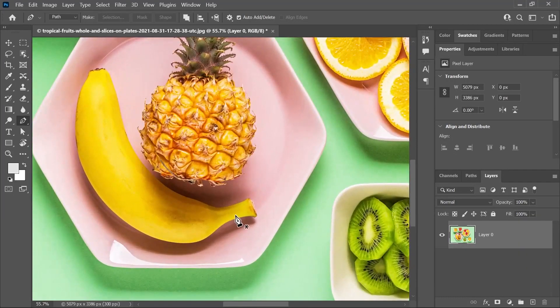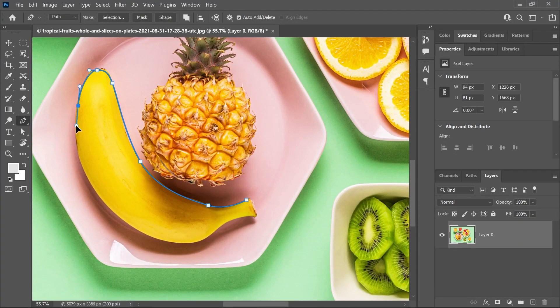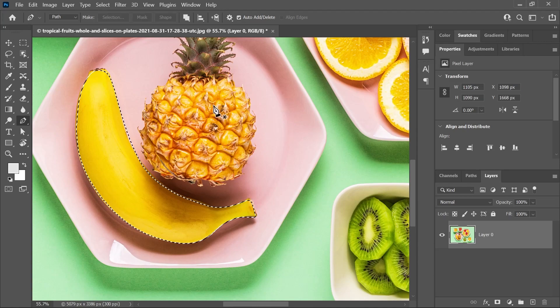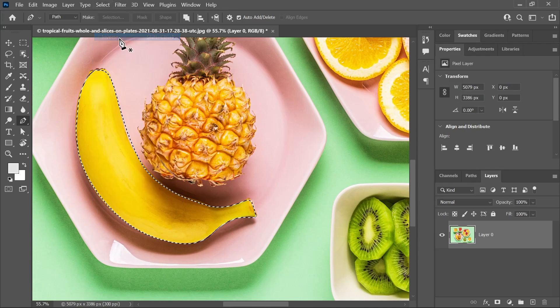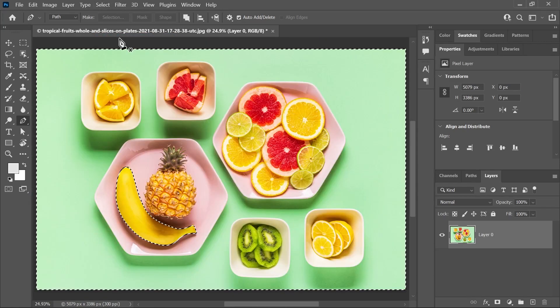Or I can create a selection around the banana, invert that selection, and press delete to remove everything else. Like another fool, never do that.